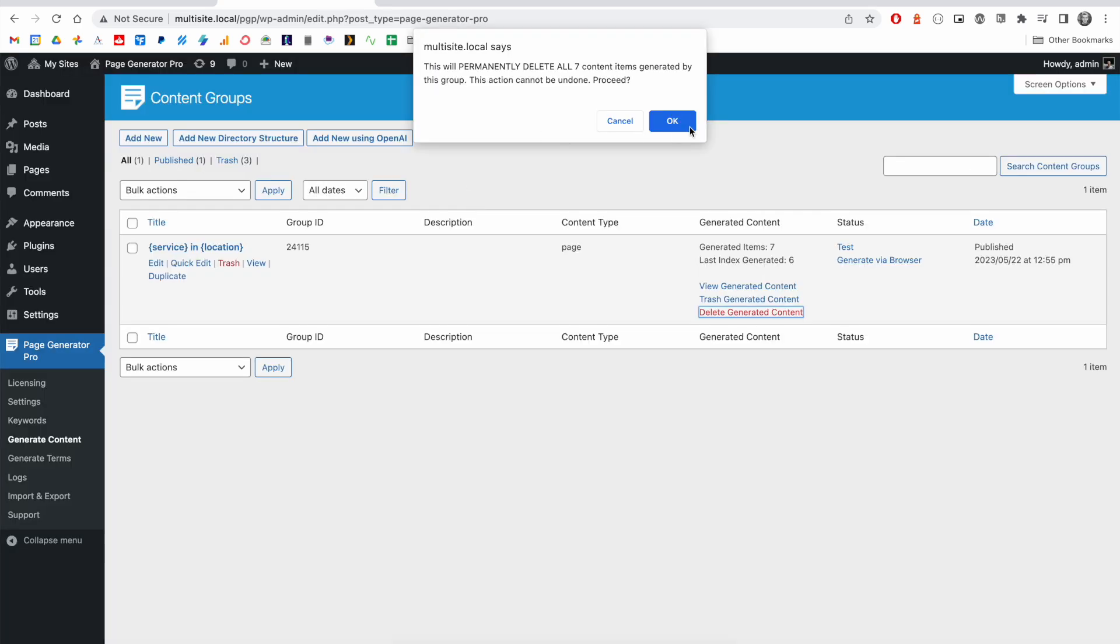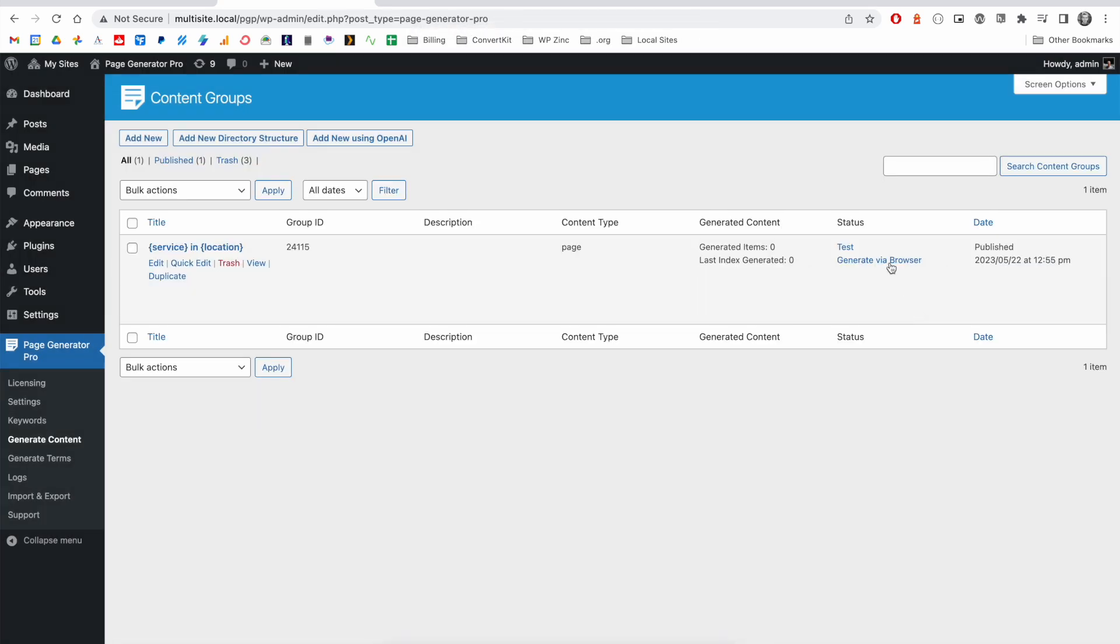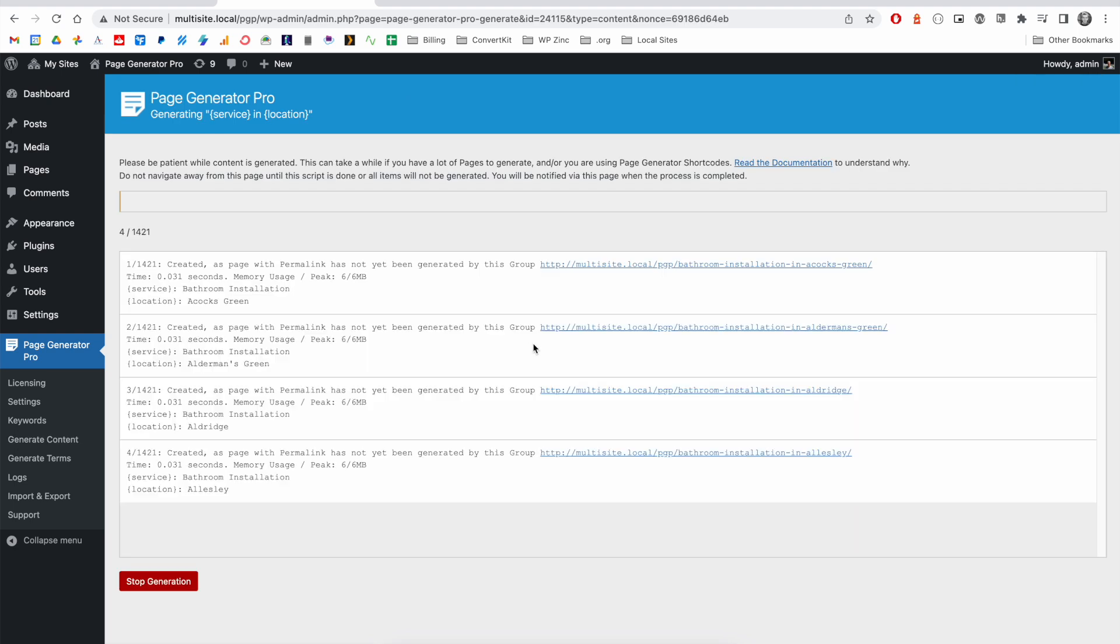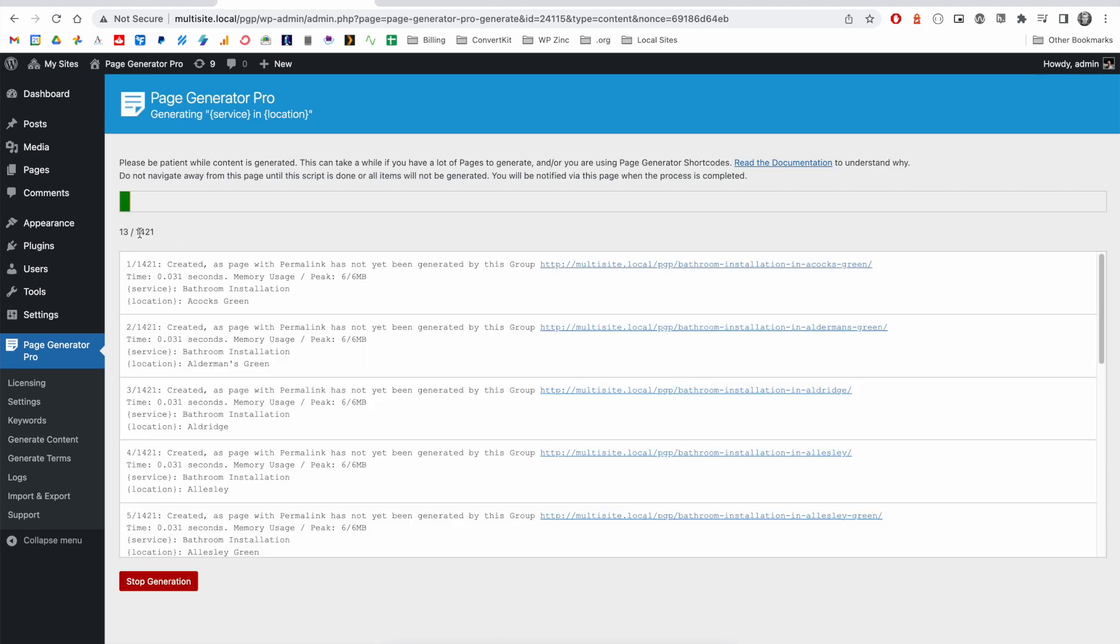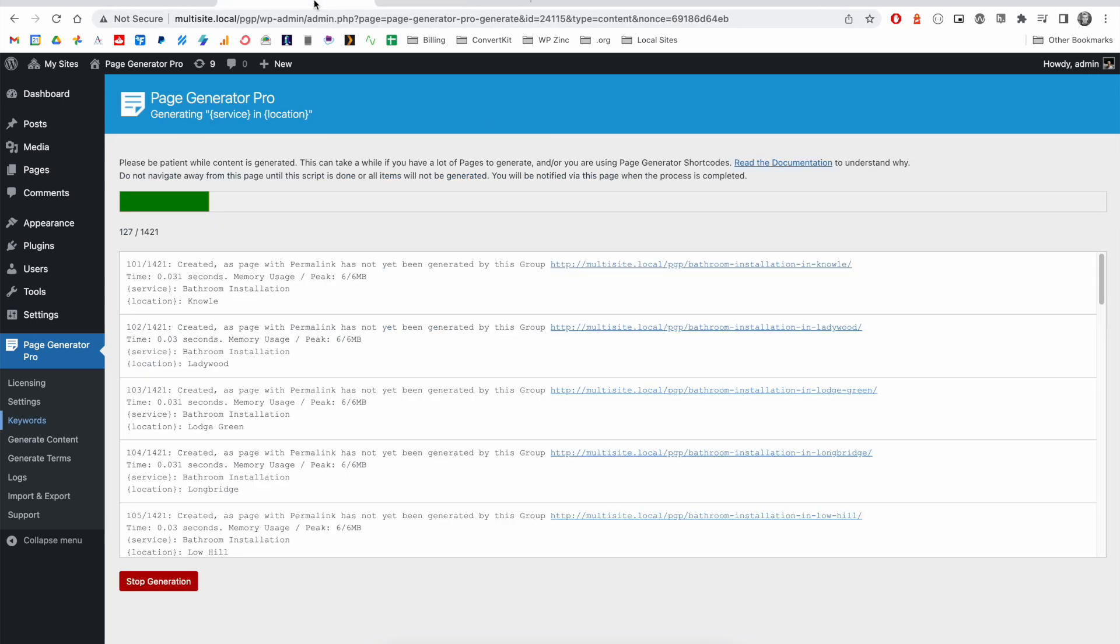If we delete our existing generated pages and generate via browser again, this time we'll see that the system will generate 1,421 pages, because we've got seven services and 203 locations. So the software is generating every single unique combination across those two keywords.